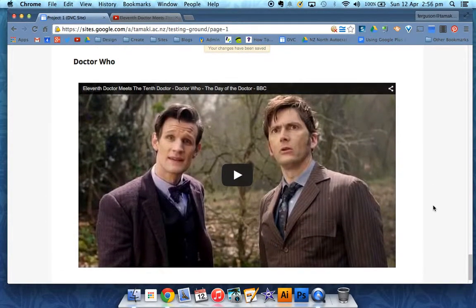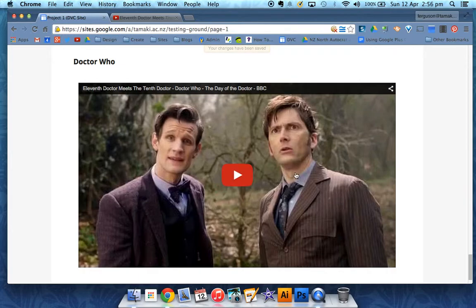Then your video is there, ready to play within your site page.